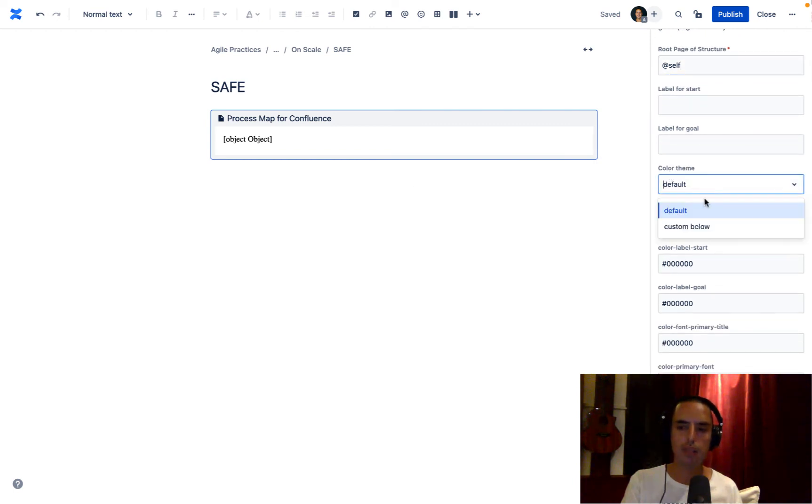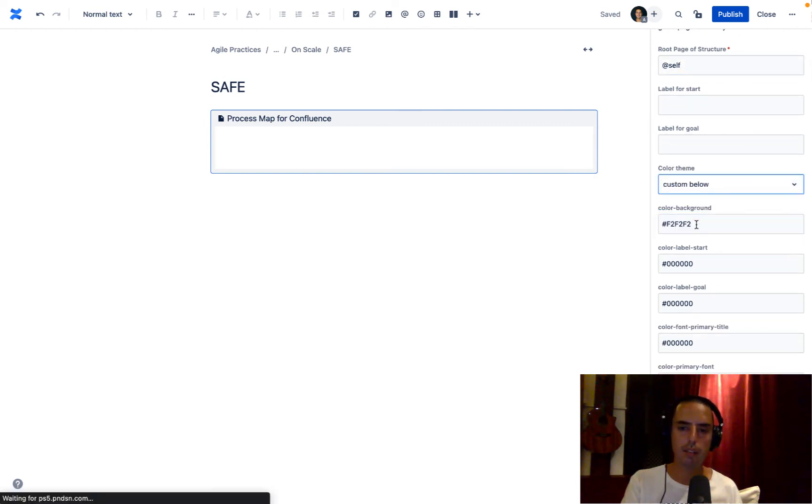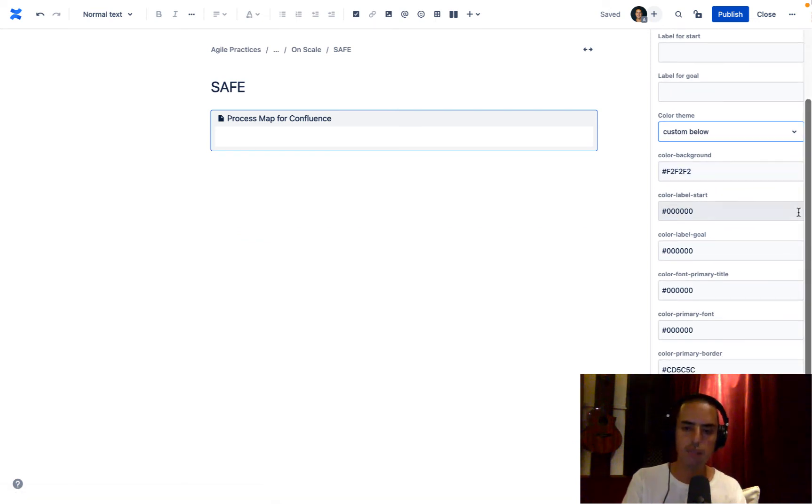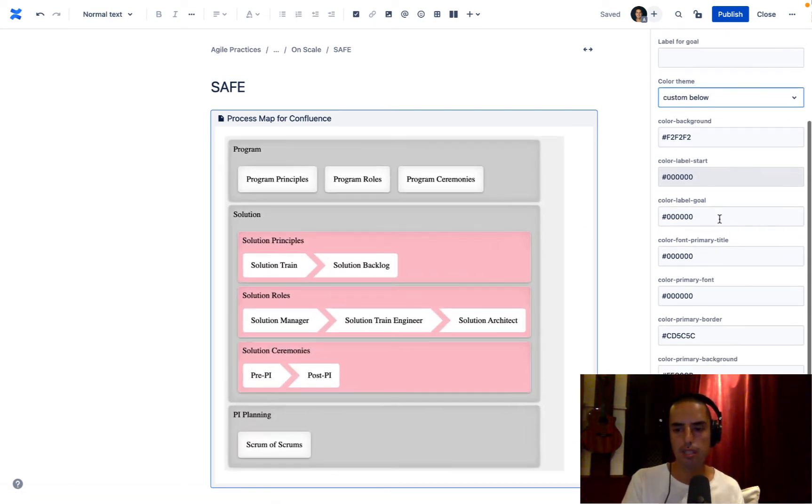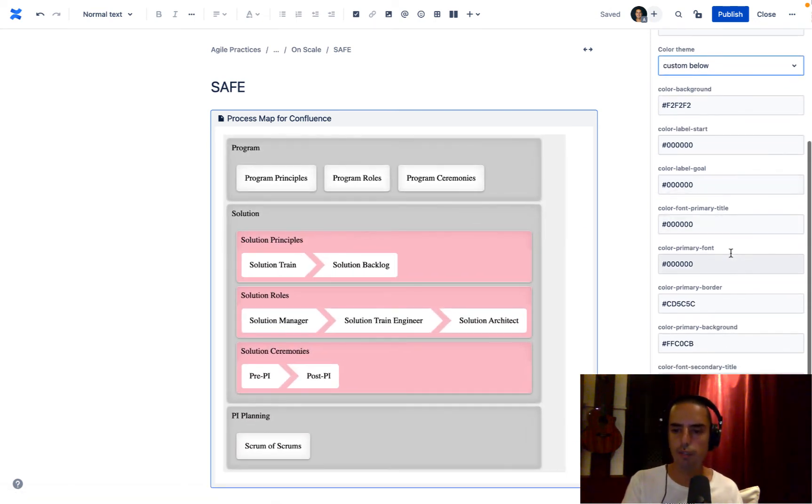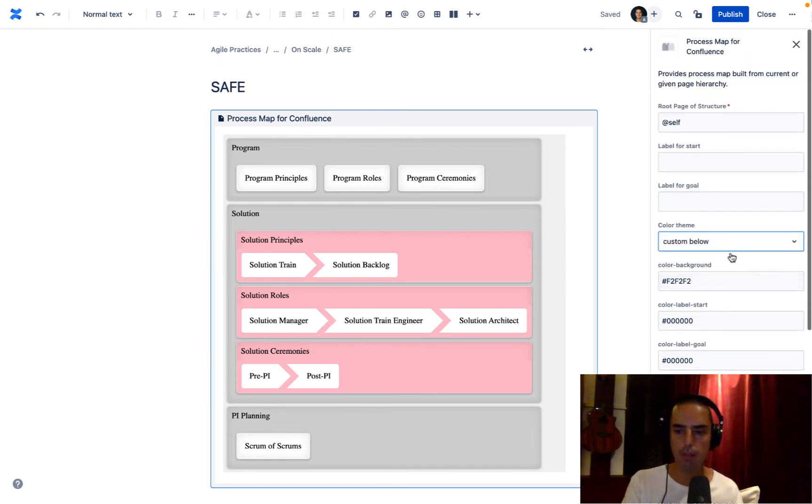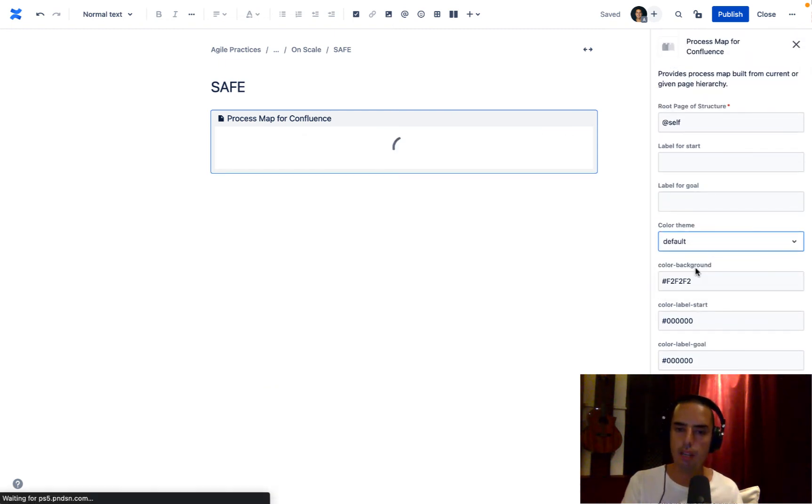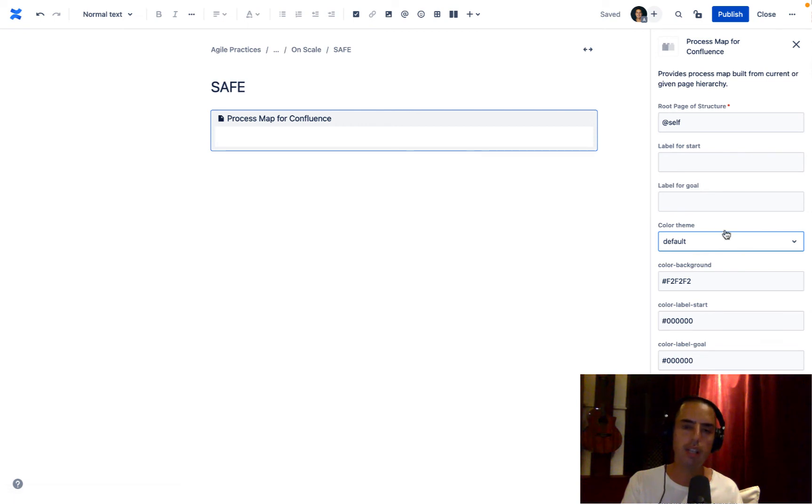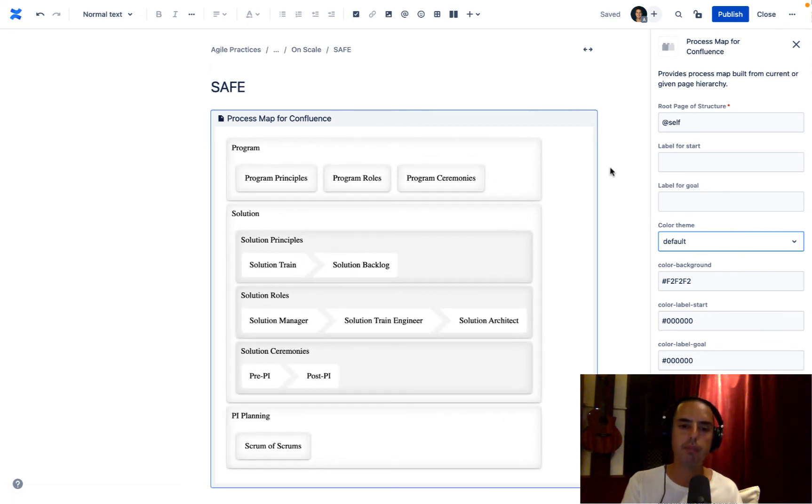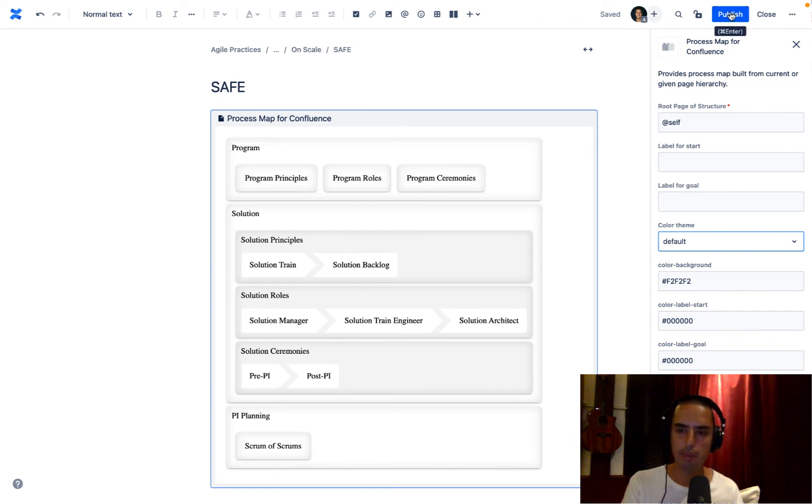We can have a default theme. We can have a custom theme and you can change colors for everything you want here. Labels, titles, fonts, borders, anything you want. Or if you want to have a really basic one, you can just select the default and it will show you this default one. I like the default one. Let's keep it like this. And then I just click publish.